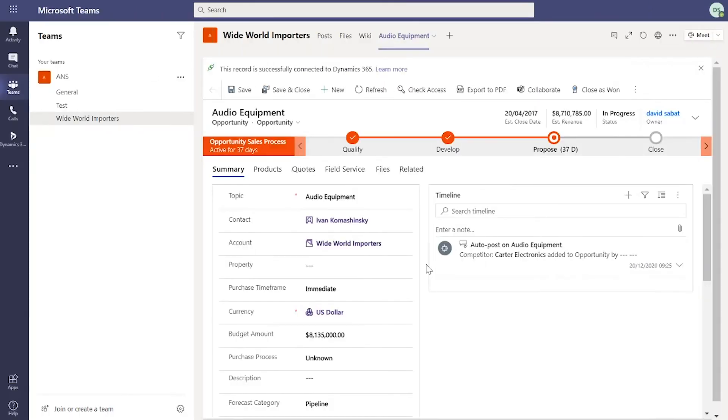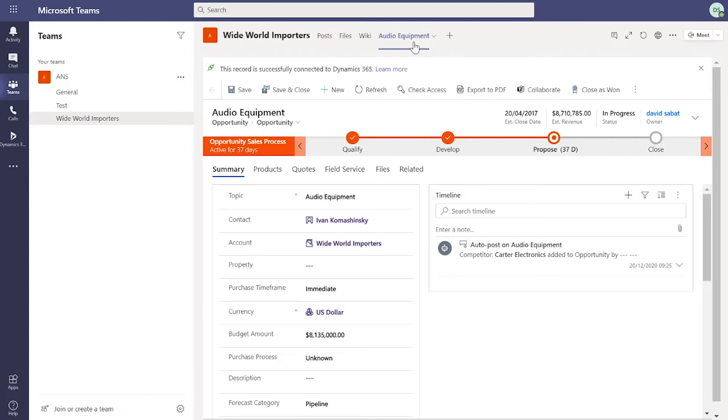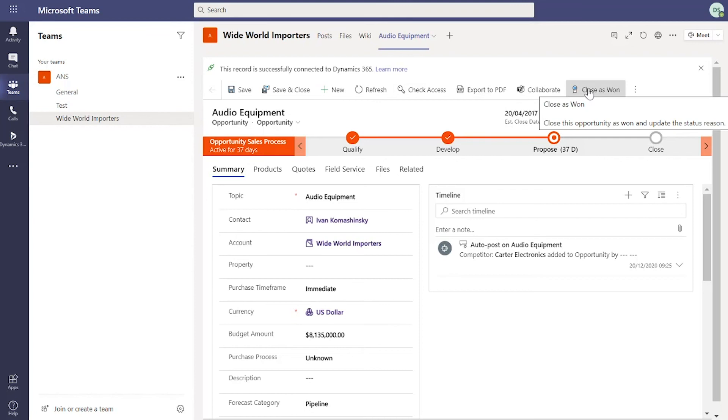Moving back into Teams now, on the left hand side you can see a new channel that I've created from Dynamics and the newly created opportunity that has been linked to the channel. So we did that by using that collaboration button in Dynamics 365.